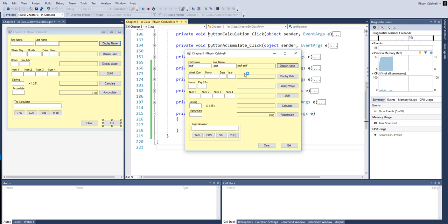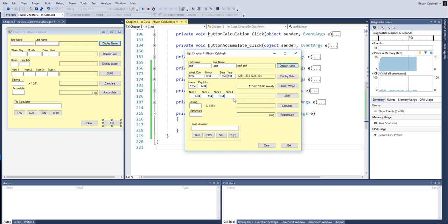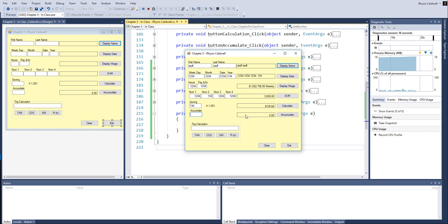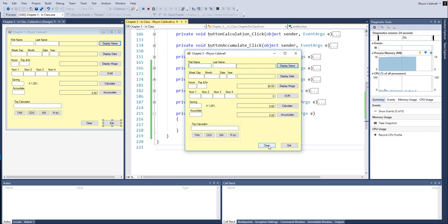I'm just typing some garbly gook in here. This doesn't really matter at this point. We've tested it out so much already. And I'm usually typing data that I know what the results should be so that I can help debug it. Clear it out. Looks great. Click on exit.